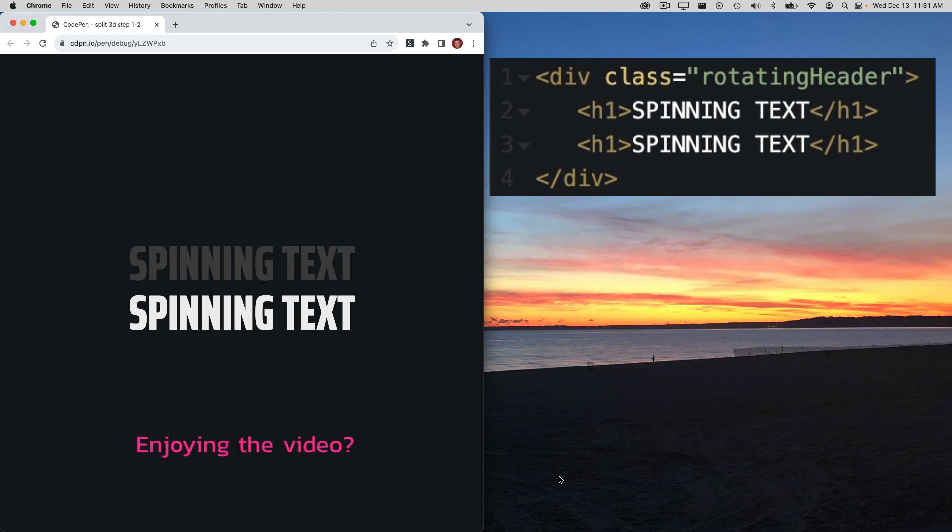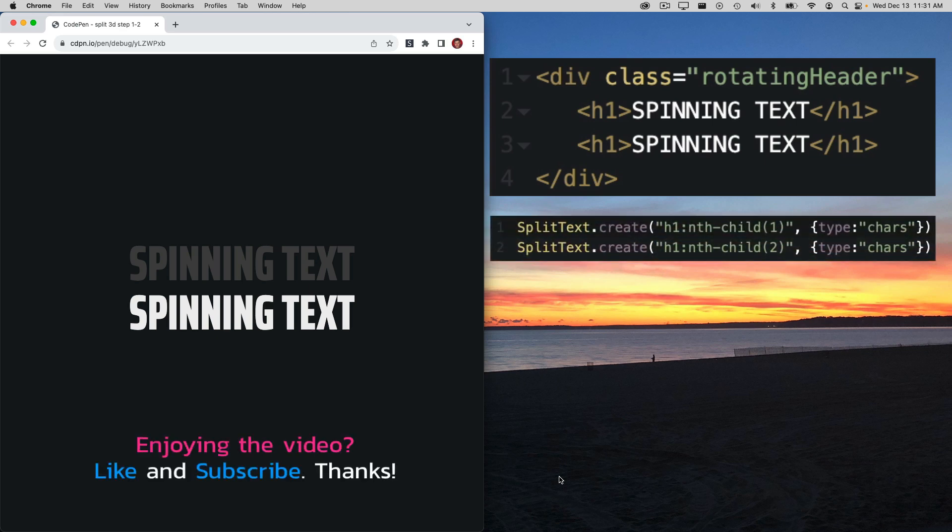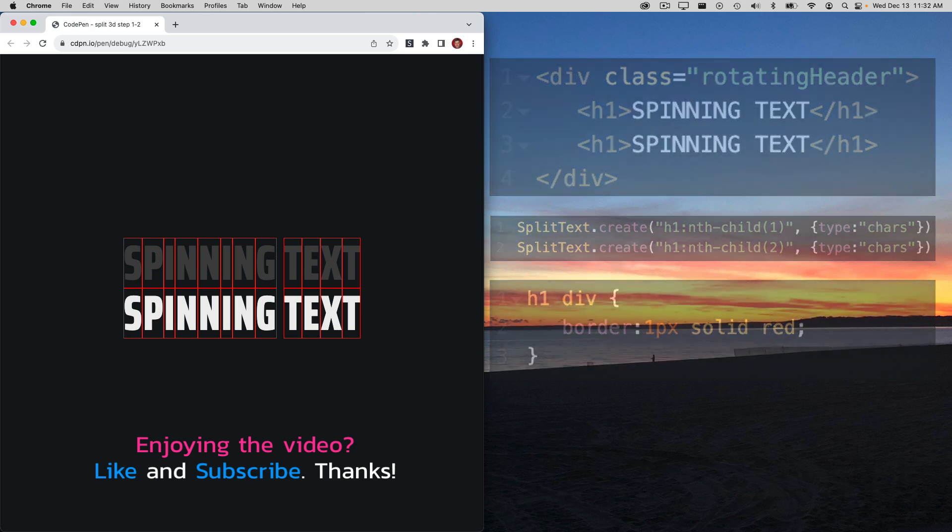Step 2 is going to be to break them up into individual characters using GSAP's split text. I have some CSS in here that puts a border around each individual character once it's broken apart.